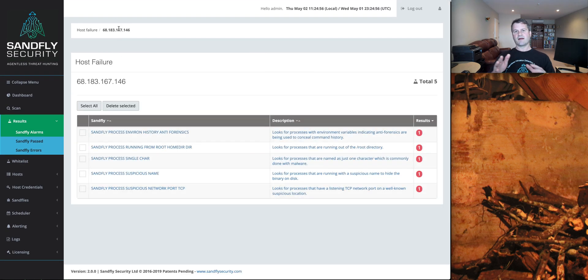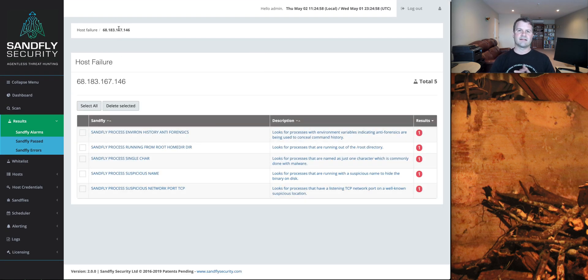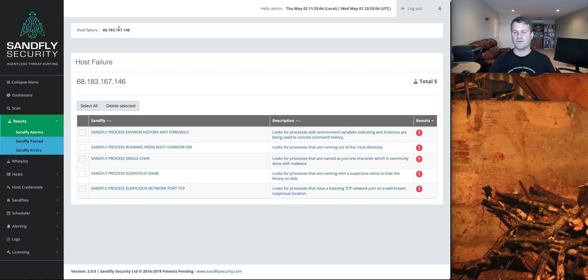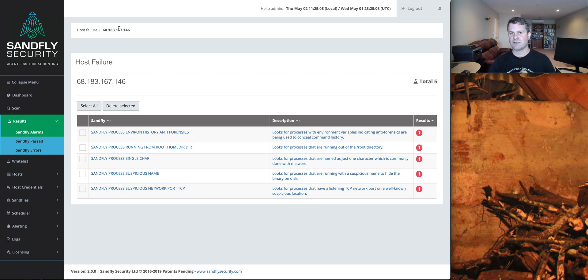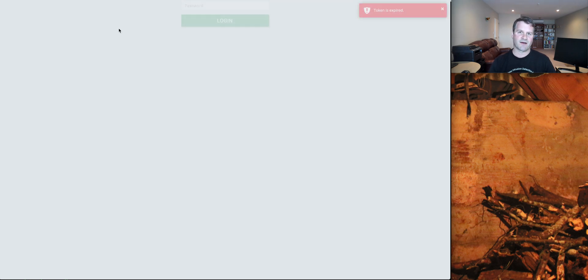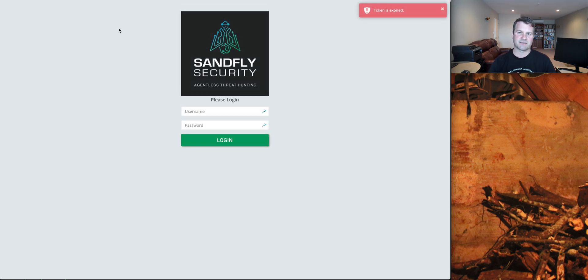So I'm Craig Roland from Sandfly Security. I hope you got that information there, and I hope it was useful to you about using the process environment variables to dig into who or what might have started a process on a host, even if that connection is no longer valid. And I hope you also enjoyed the brief demo of our agentless security product that does a lot of this hunting for you.